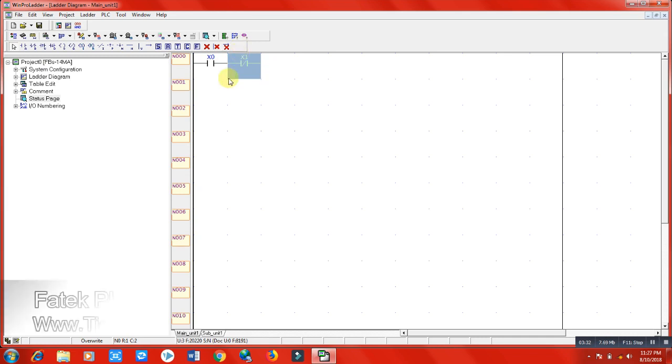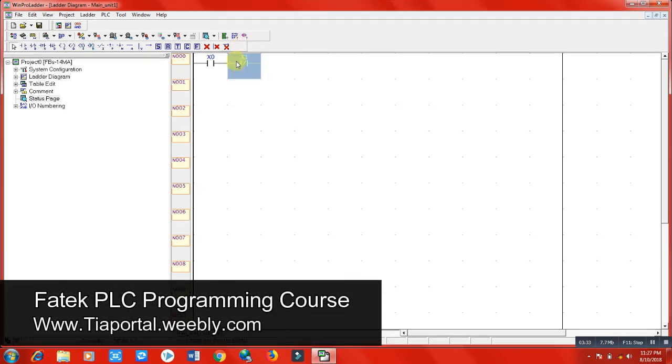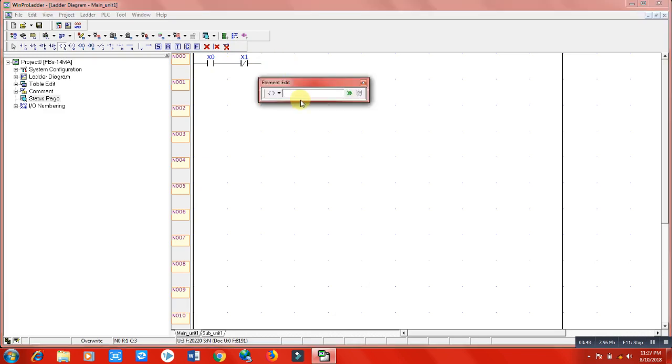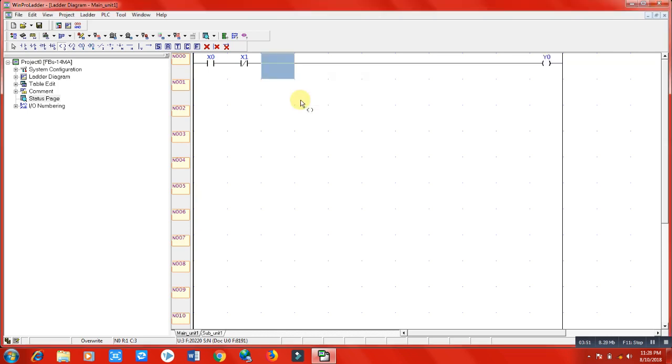Now we are going to select a coil because coil is an output function. We will use Y0 here for the output. You can see here, right. Select mouse.